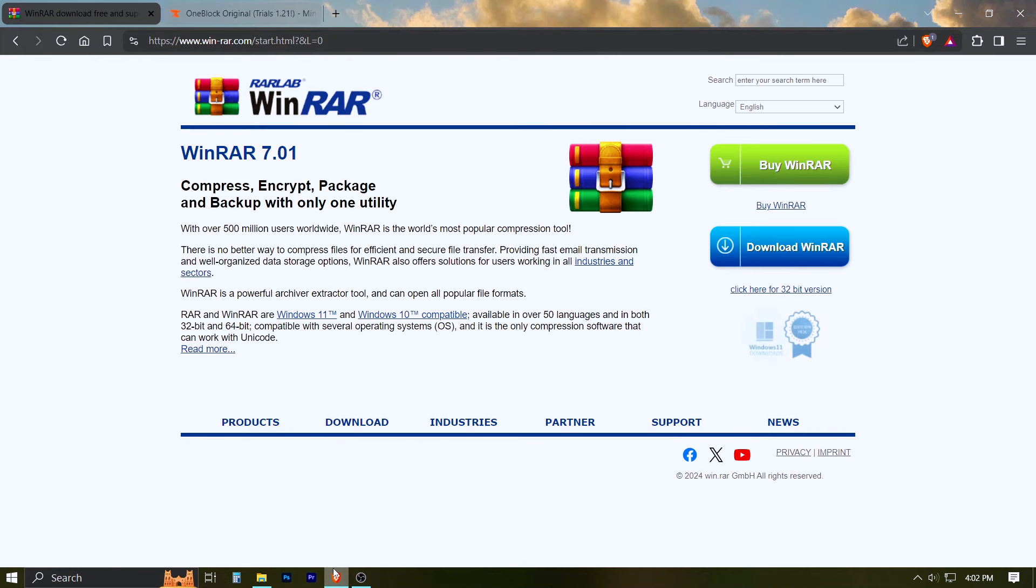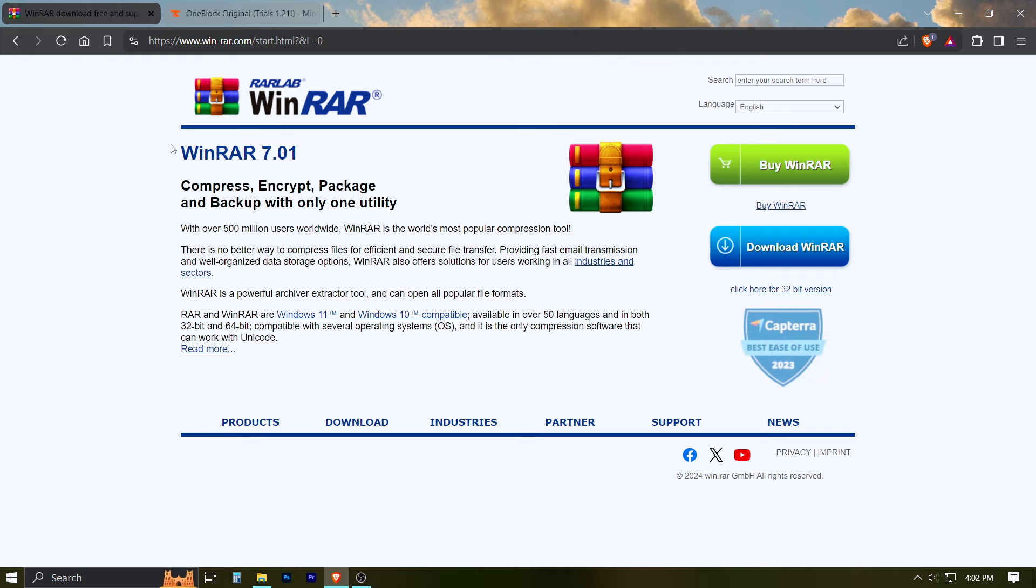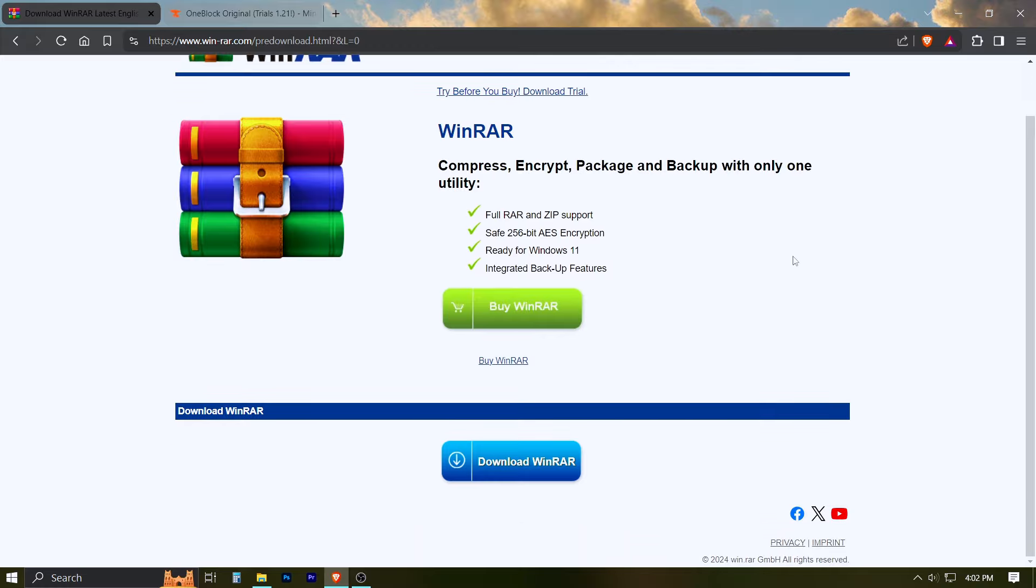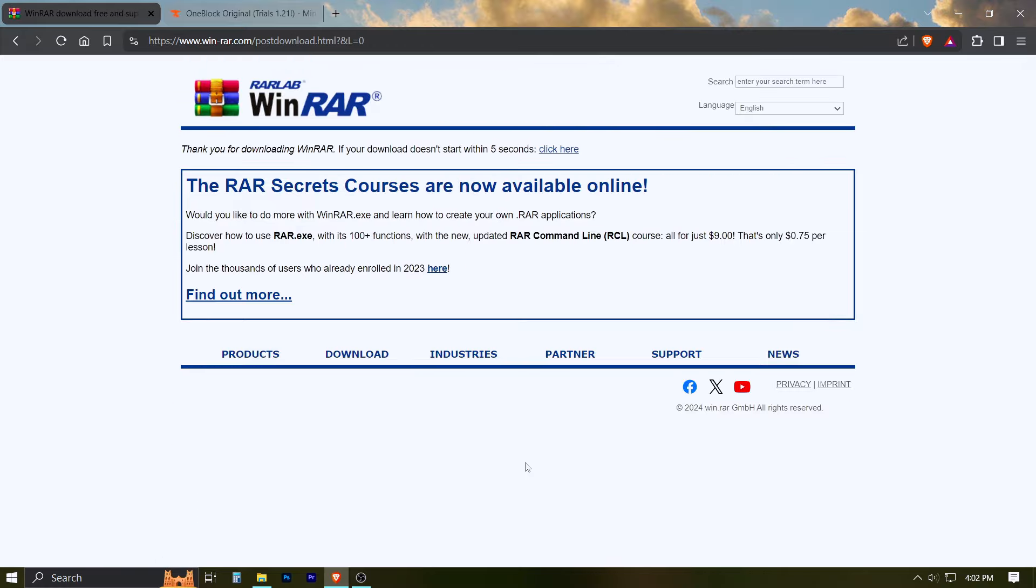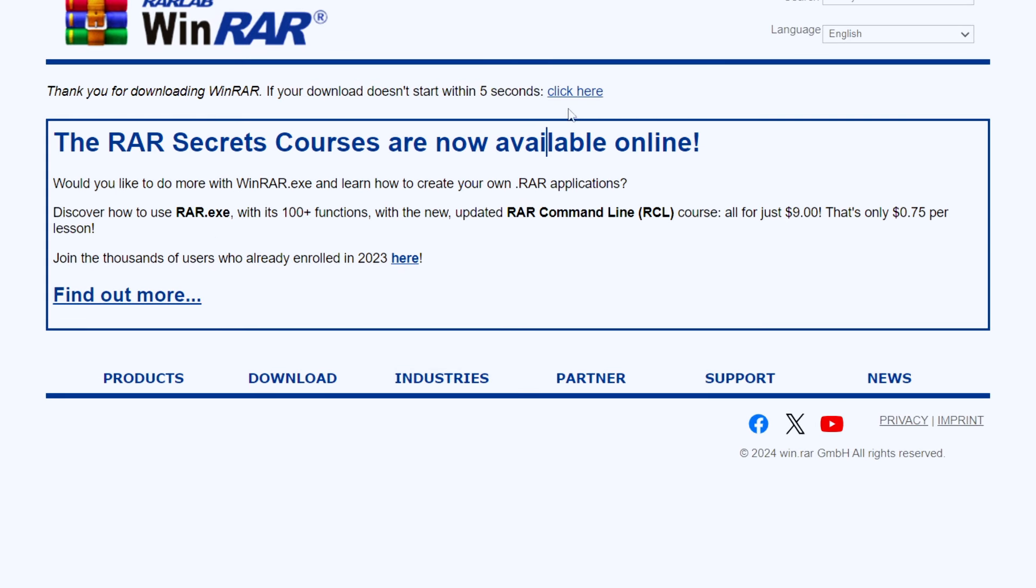Start by going to the WinRAR website. The links are in the description of the video. Click on the download button and click on the blue download button. Scroll down and click on the blue download button again and wait for the download to start. If the download doesn't start within 5 seconds, then click here.